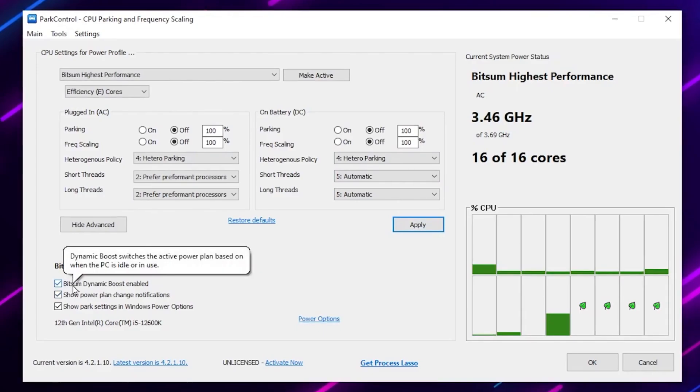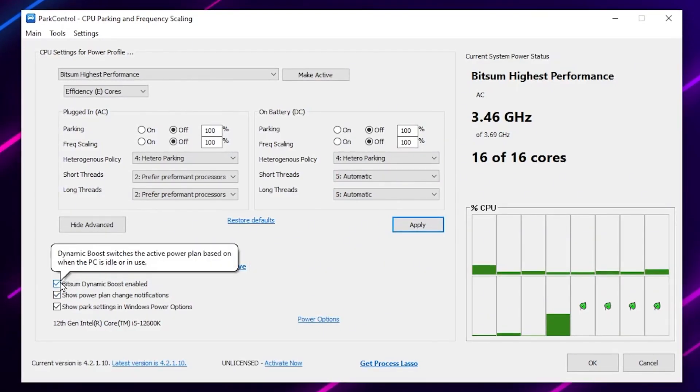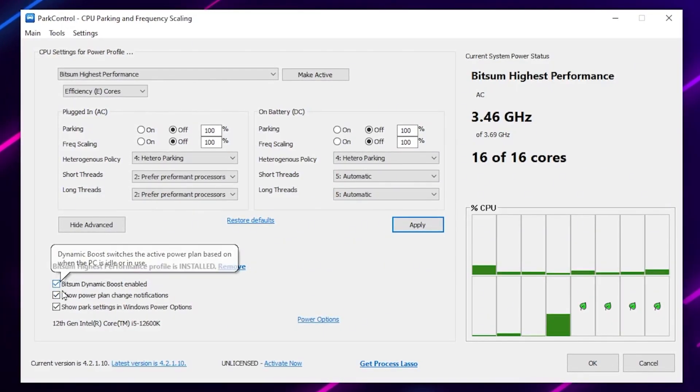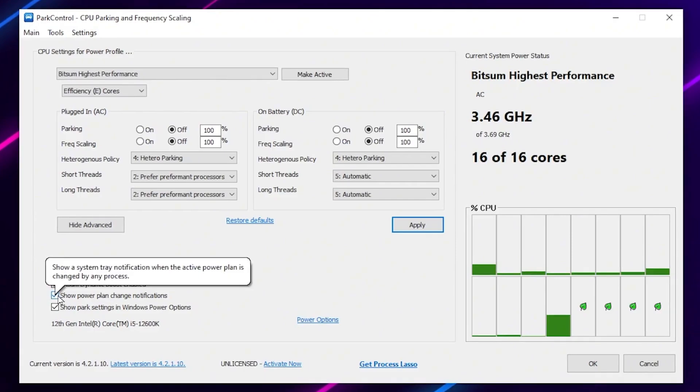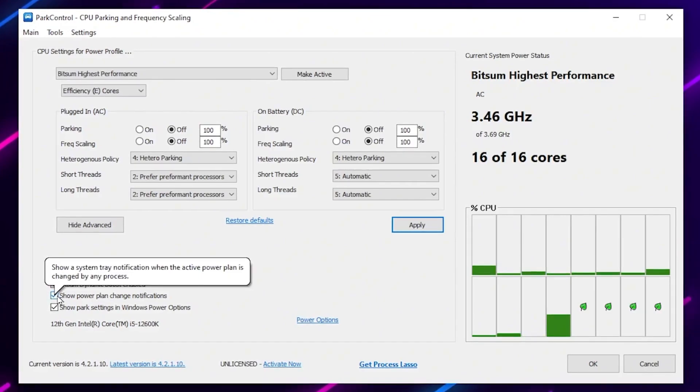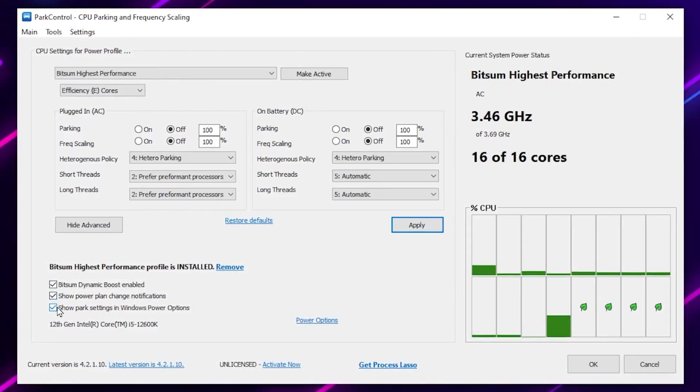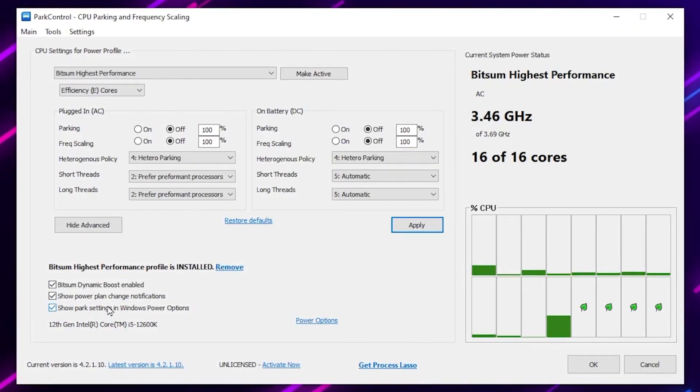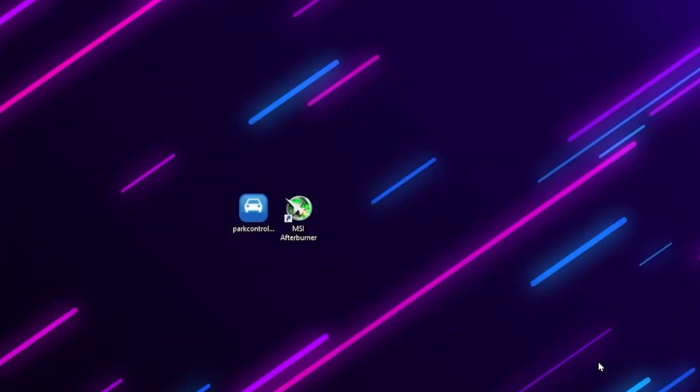Now you need to go for system dining boost, enable, apply the settings and check mark on the ProBalance. Check mark on show power plan settings notification and check mark on power plan settings Windows power option. After that hit OK and save the settings.